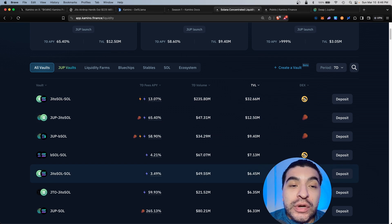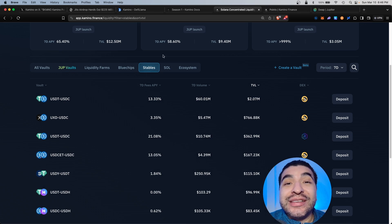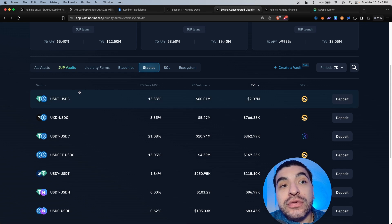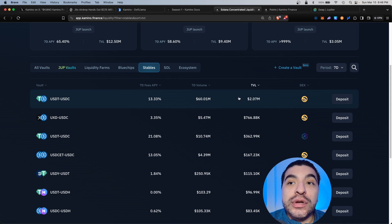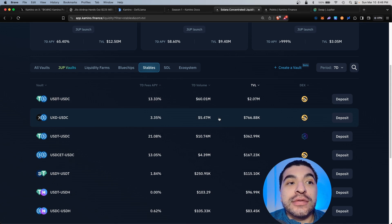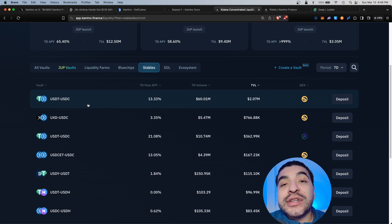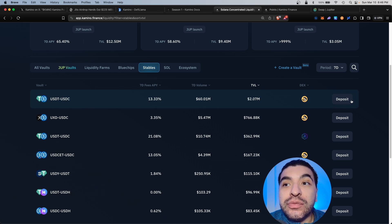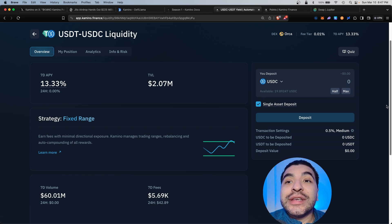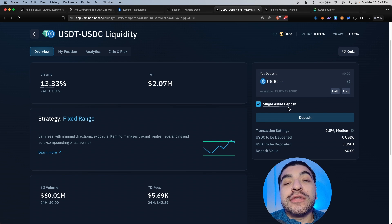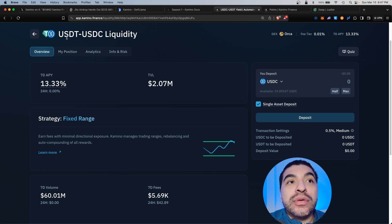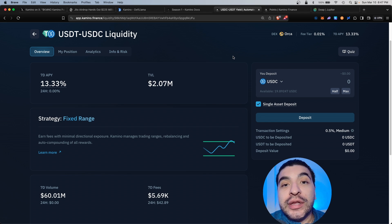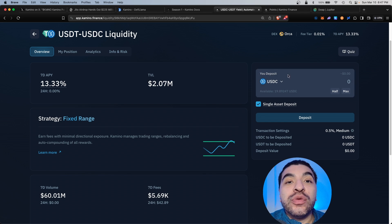There's even a stable section, so if you want to keep it relatively safe, you can provide liquidity to various stable pools. For example, if you wanted to deposit into this USDT USDC, you would go to deposit. The cool thing is Kamino allows you to do single-sided deposits, so you don't necessarily need equal ratios of both tokens. Even if you have a single coin, that works perfectly.